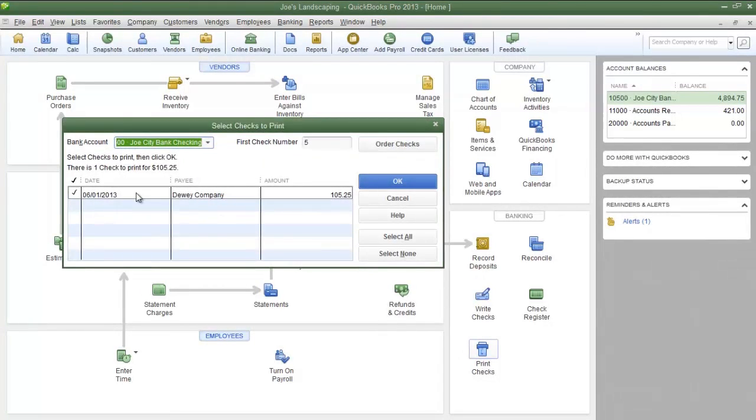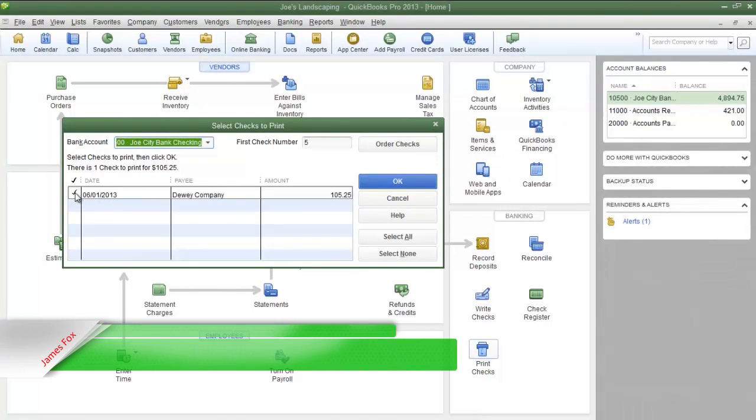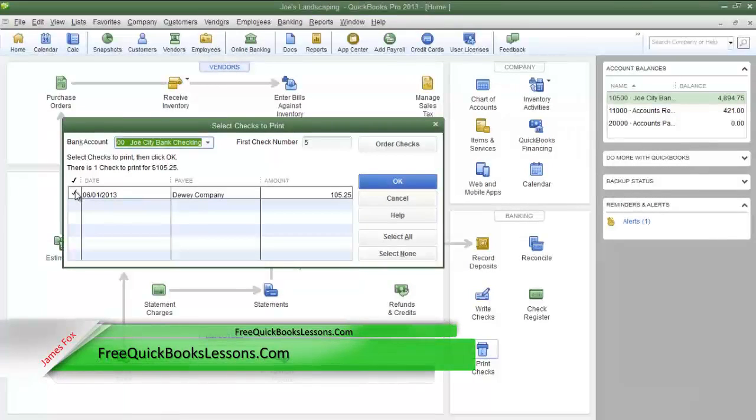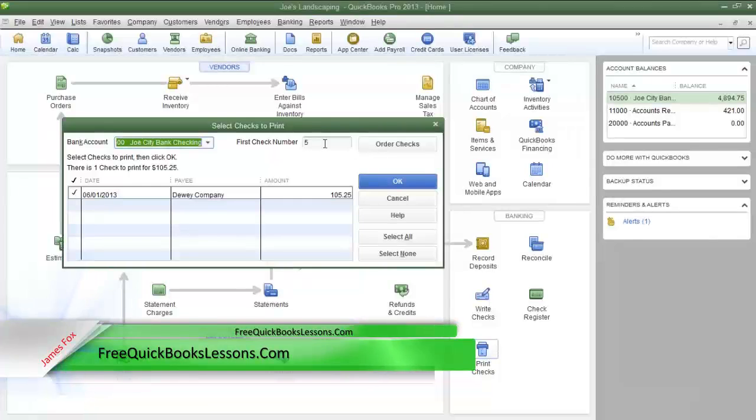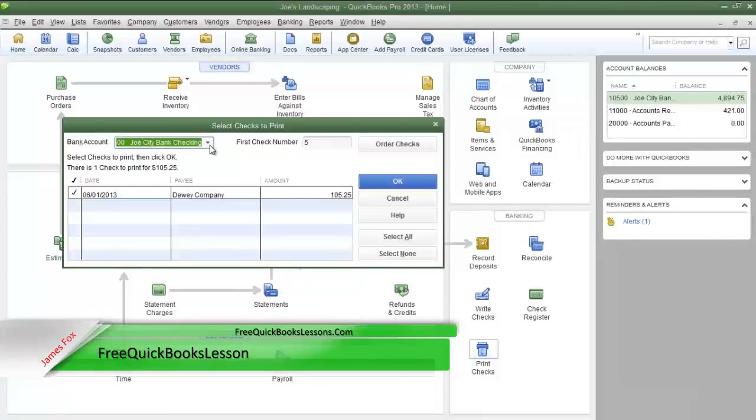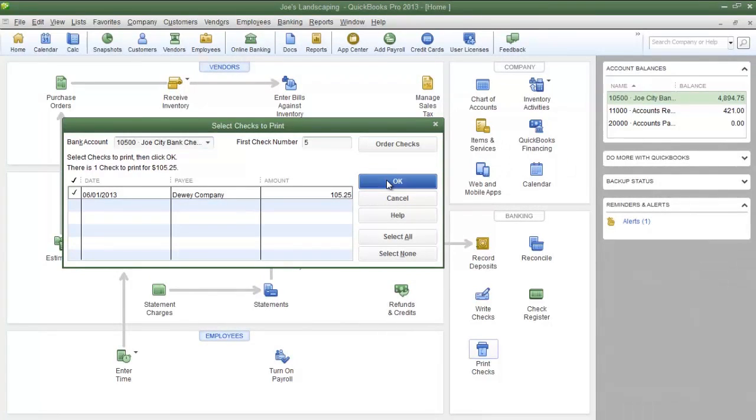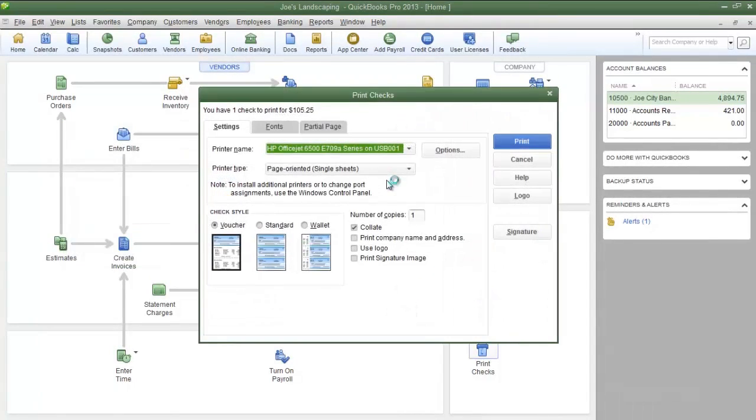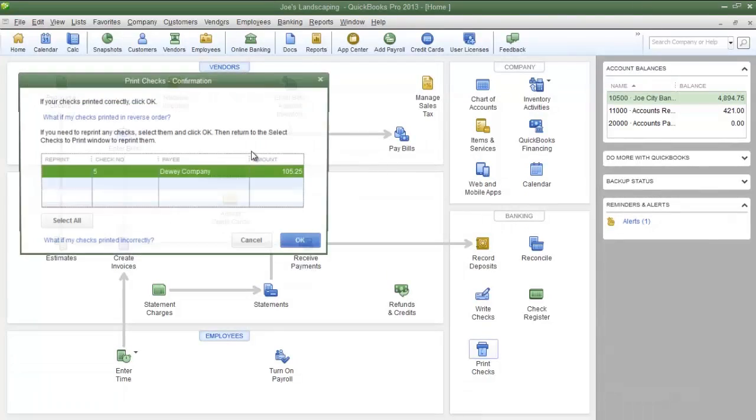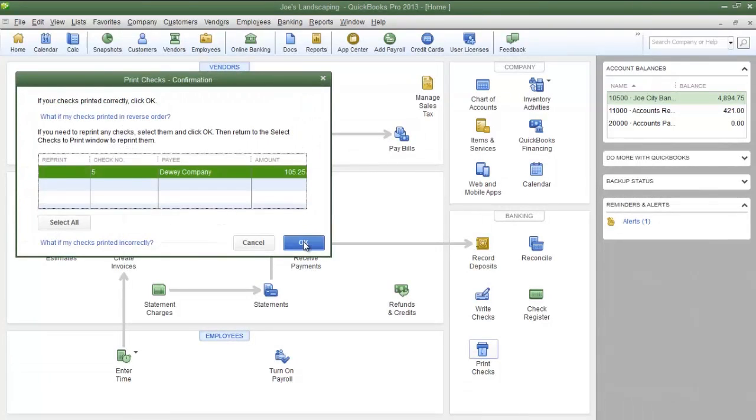When the Print Checks dialog box appears, make sure you place a check next to the check that you want to be printed. Make sure your check number matches the next available check, and also make sure that you have the correct bank account selected that the check is going to be drawn from. After you have done all that, click OK and then click Print, and your checks should be printing.